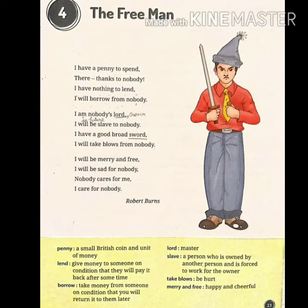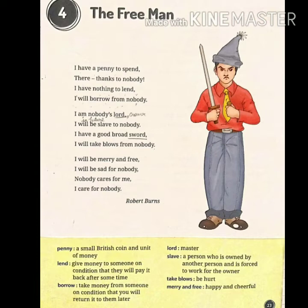I am nobody's lord — lord means honor. I will be slave to nobody — a slave is a person who is owned by another person and is forced to work for them. I have a good broad sword. I will take blows from nobody — take blows means to be hurt.